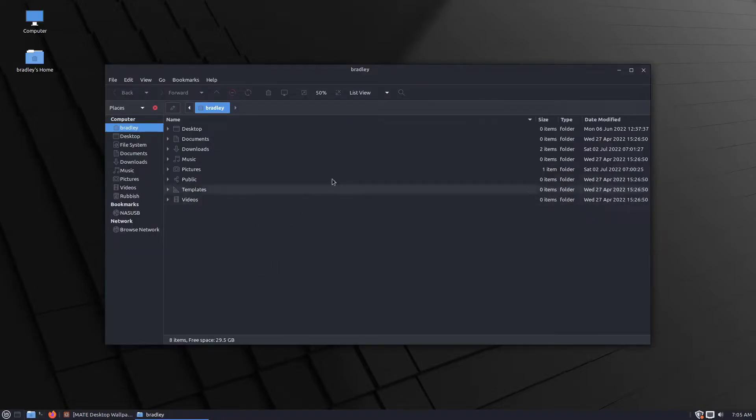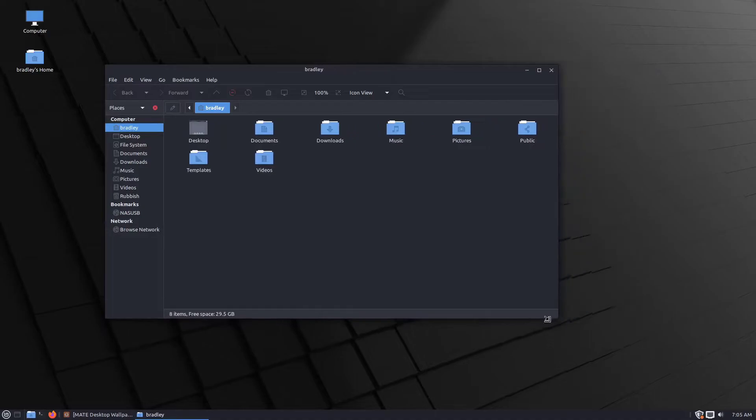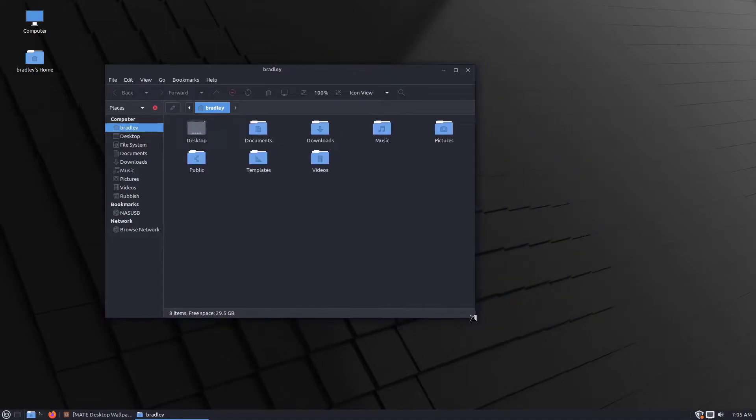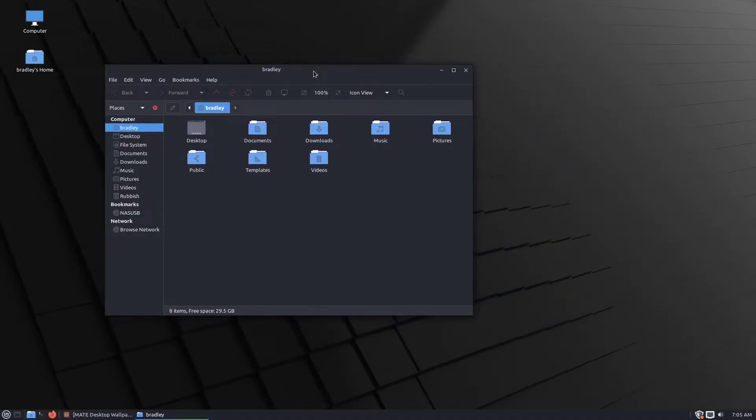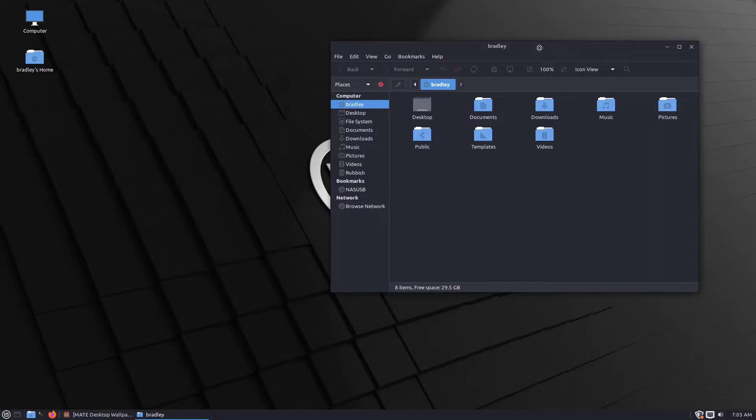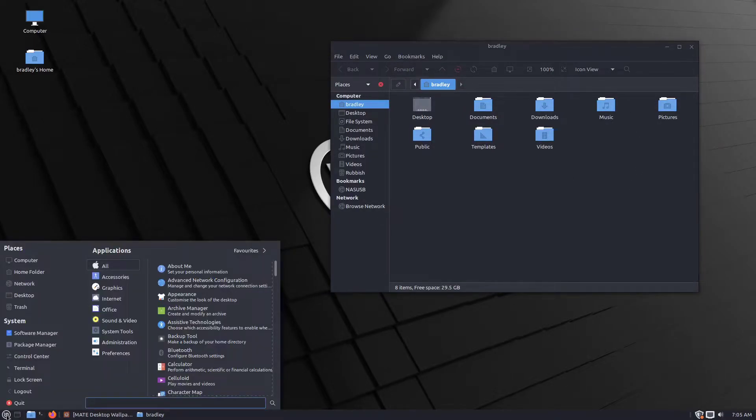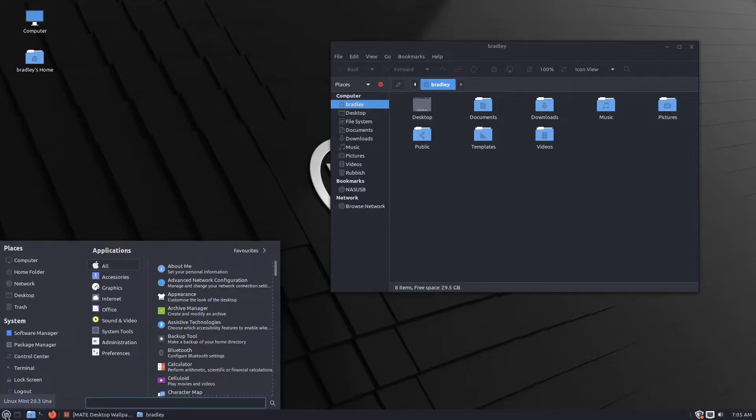This is what the File Manager looks like. Icon View looks like this. Let's have a look at the menu. See that's transformed quite a bit as well. Different icons, different appearance.